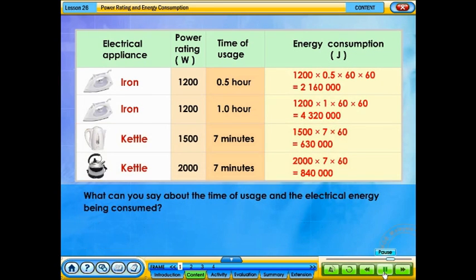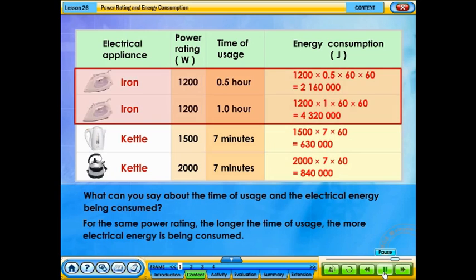What can you say about the time of usage and the electrical energy being consumed? For the same power rating, the longer the time of usage, the more electrical energy is being consumed.